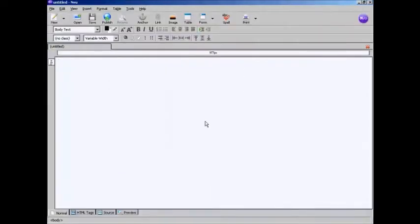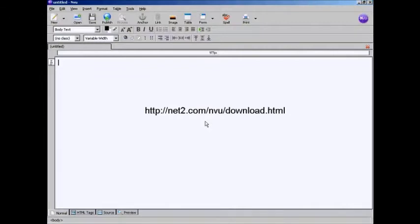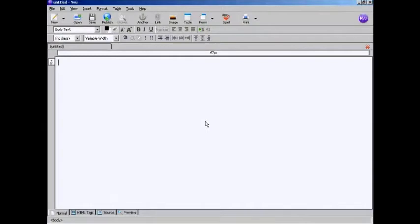I'm going to use a software program called Enview for this demonstration. This is a free HTML editor which you can download from this website here. This is going to be a very simple HTML page, and in order to keep the information all together and constrained, I'm going to create a table to put it into.